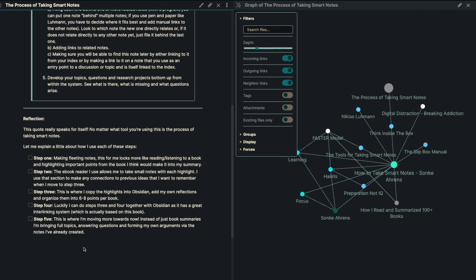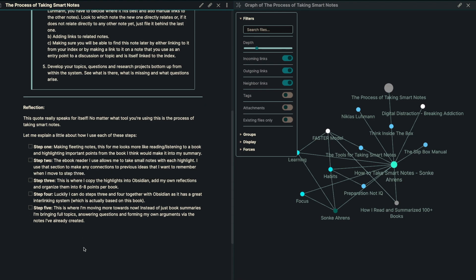Step number one is to make fleeting notes, of course. And this for me looks like reading or listening to a book and highlighting the important points from the book that I think would make it into my summary. This is great because it has the ability to store it inside of the cloud as well, and it really limits the friction that goes on.